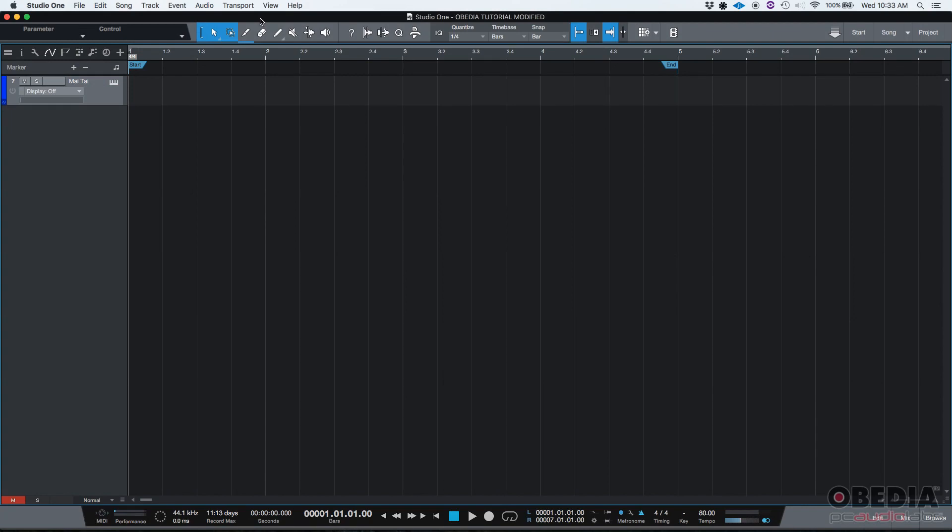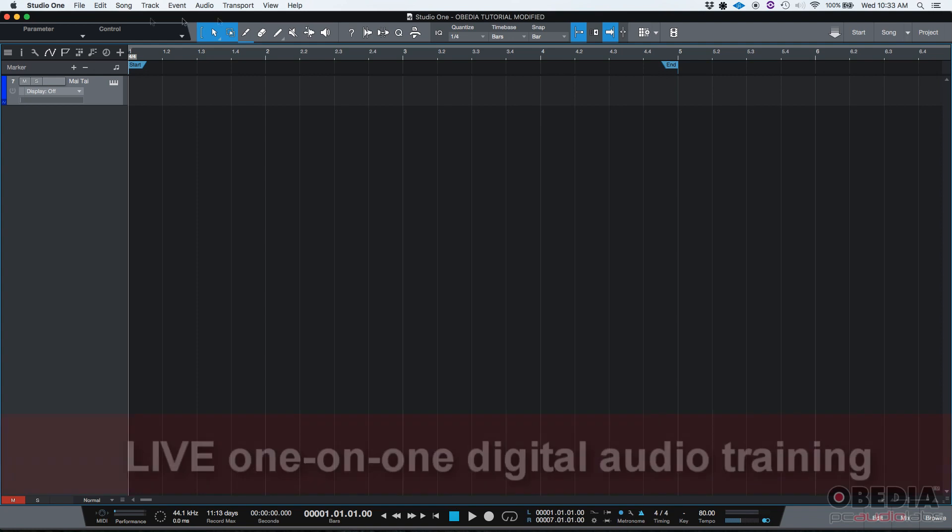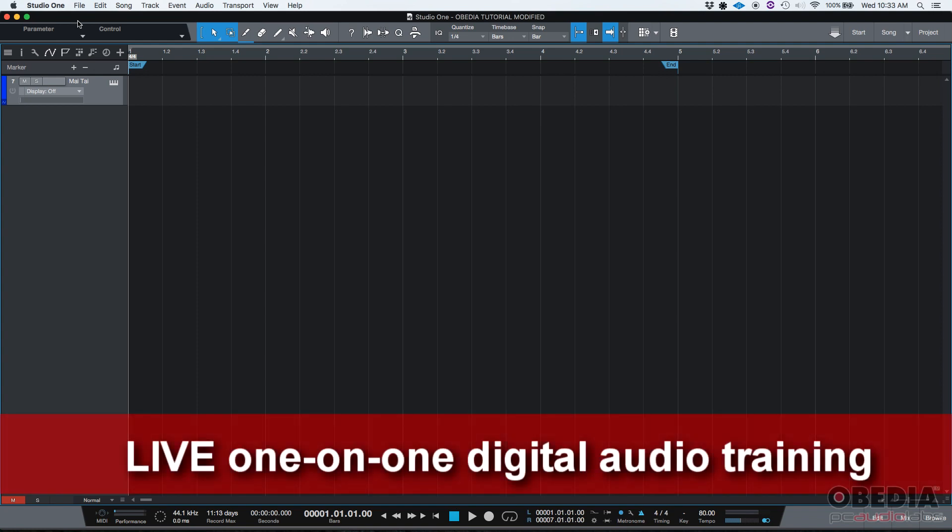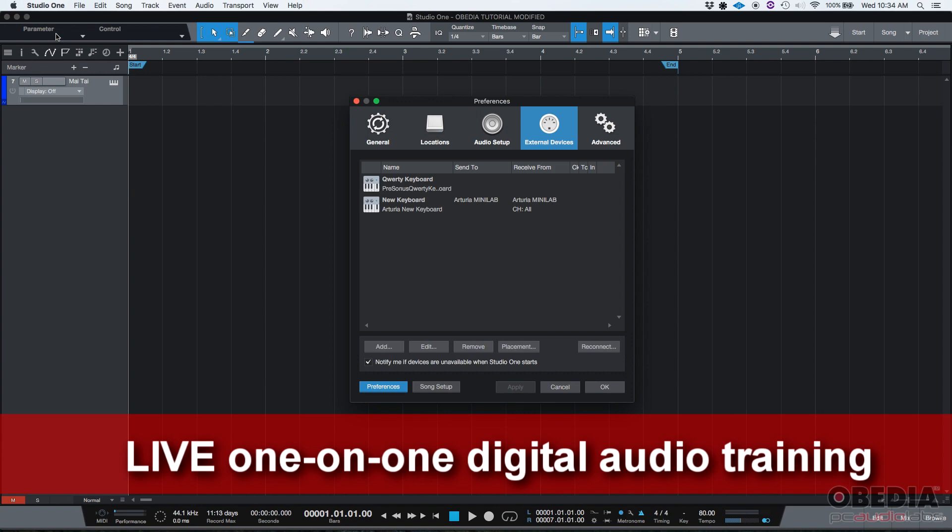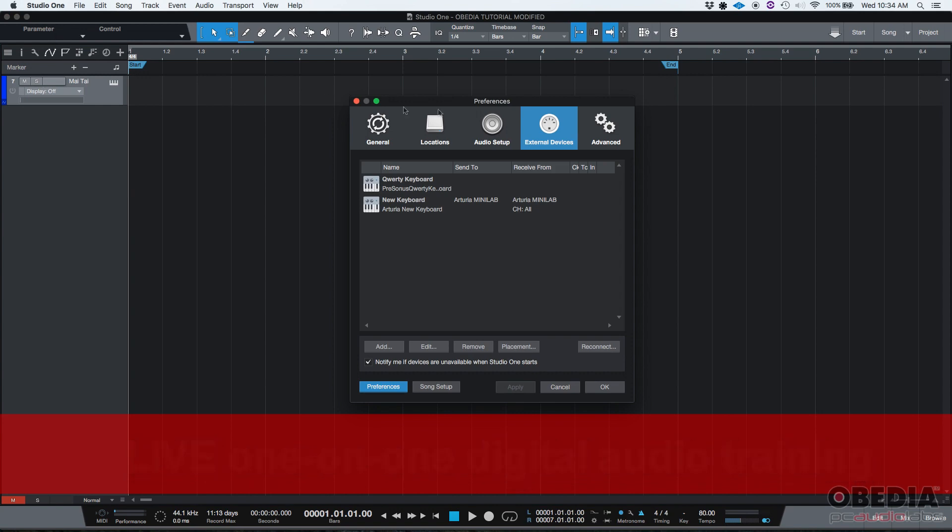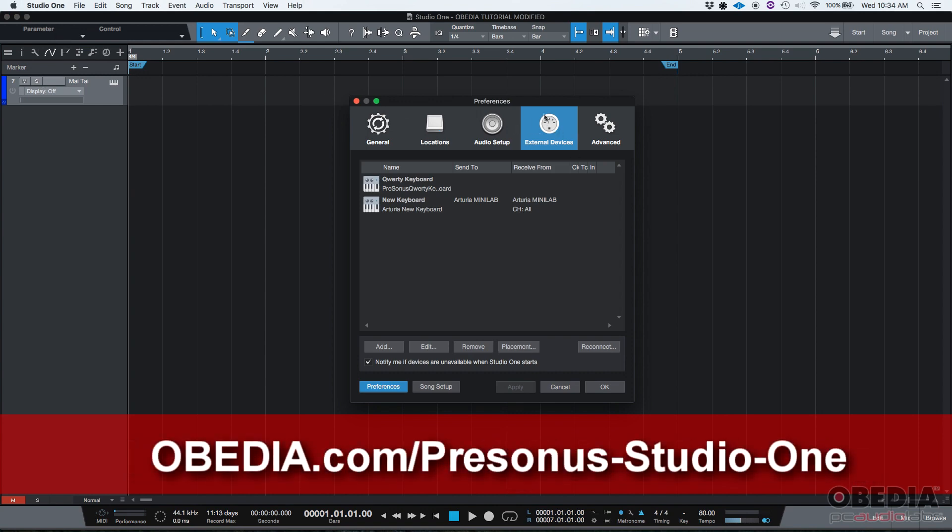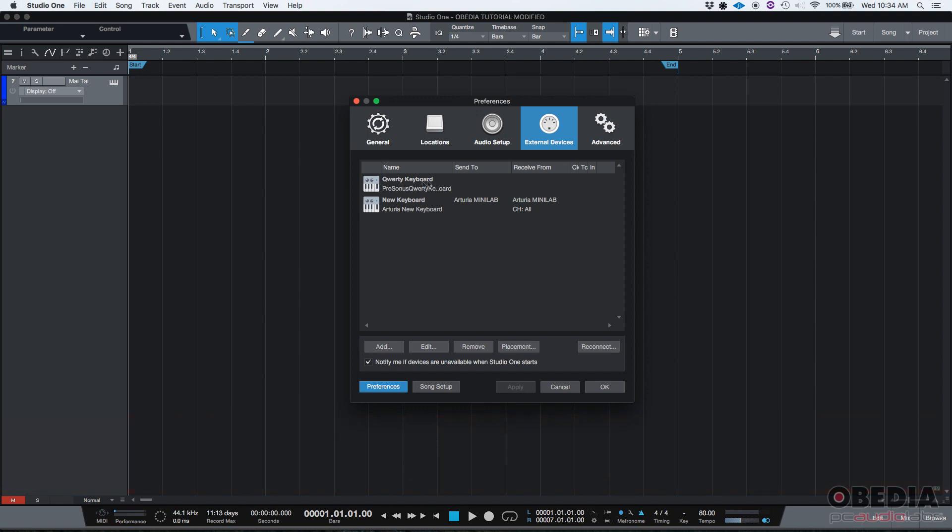Before we start recording the actual MIDI information into our software, we want to make sure that our MIDI controller has been properly assigned. If you want to check that, you can go to Studio One Preferences. And if you click on the External Devices tab, you're going to see the list of MIDI devices that you have configured.